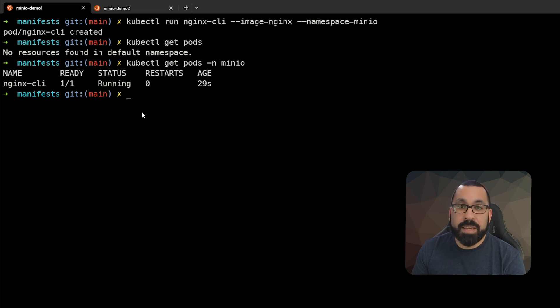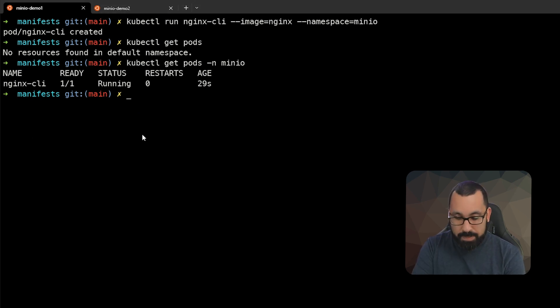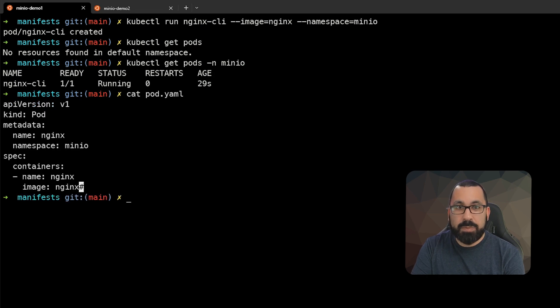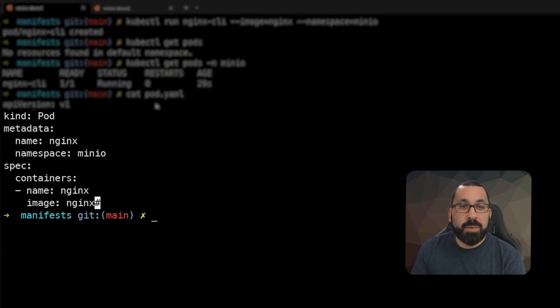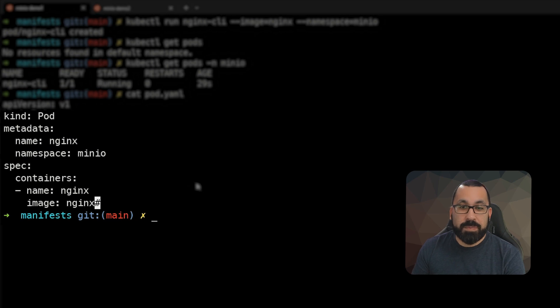You can also deploy pods as YAML, just as we did with the namespaces previously. If I look at our pod YAML, you can see that this is going to deploy a pod with the name nginx into the namespace MinIO, and it's going to pull the container image of nginx.